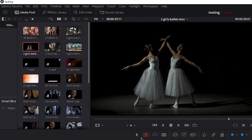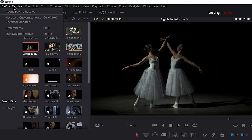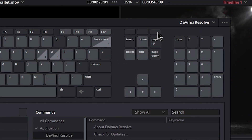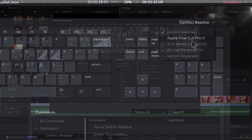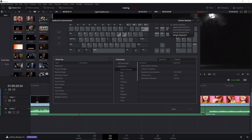Before we go any further, let's customize our keyboard so we can perform our edits with just a single key. Come up here to DaVinci Resolve and go to Keyboard Customization. I'm assuming you're on the DaVinci Resolve keyboard — if you use the dropdown you can see there are some other keyboards already set up. We're going to create one here starting from the DaVinci Resolve keyboard.